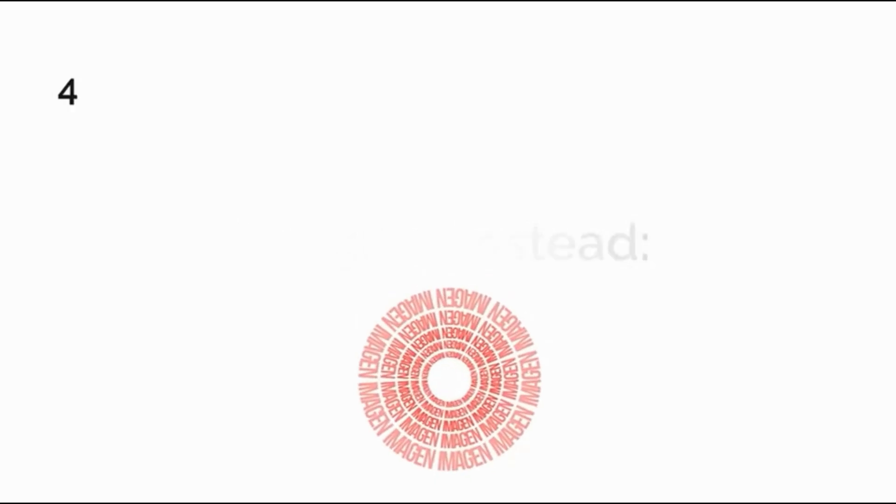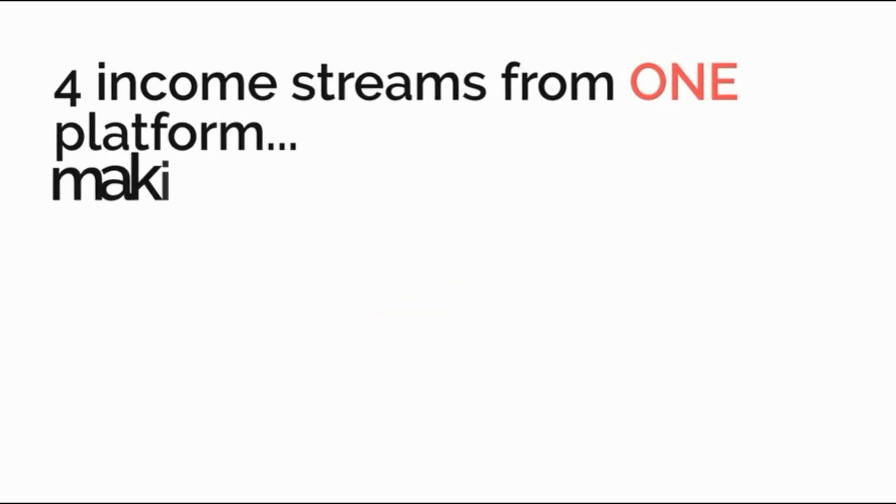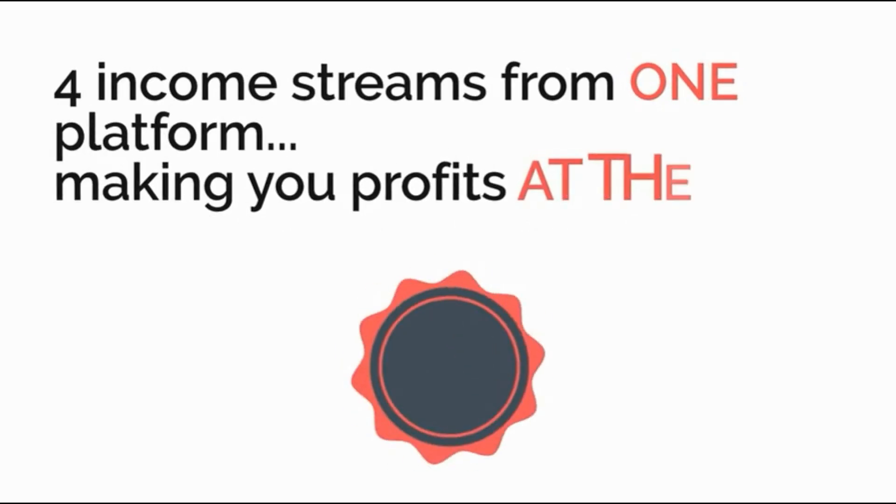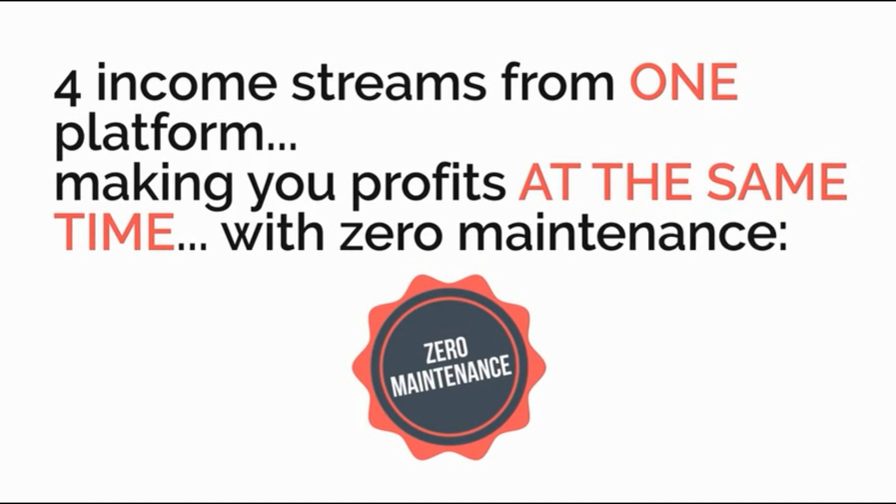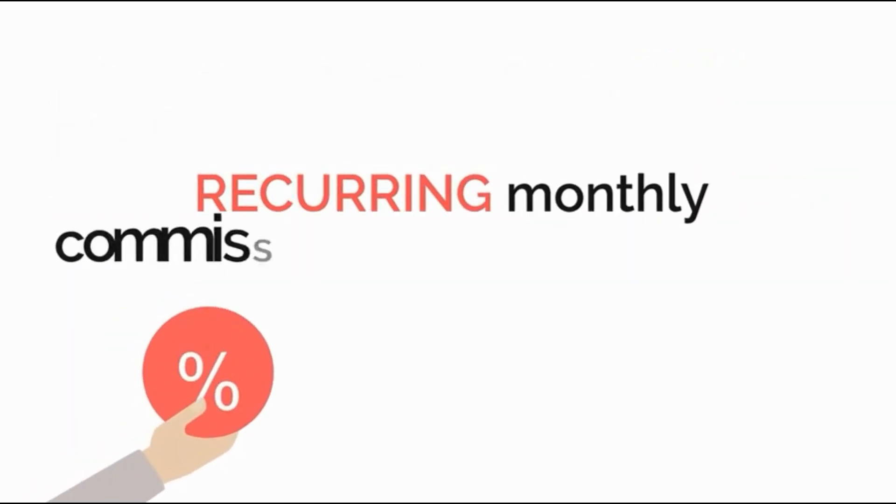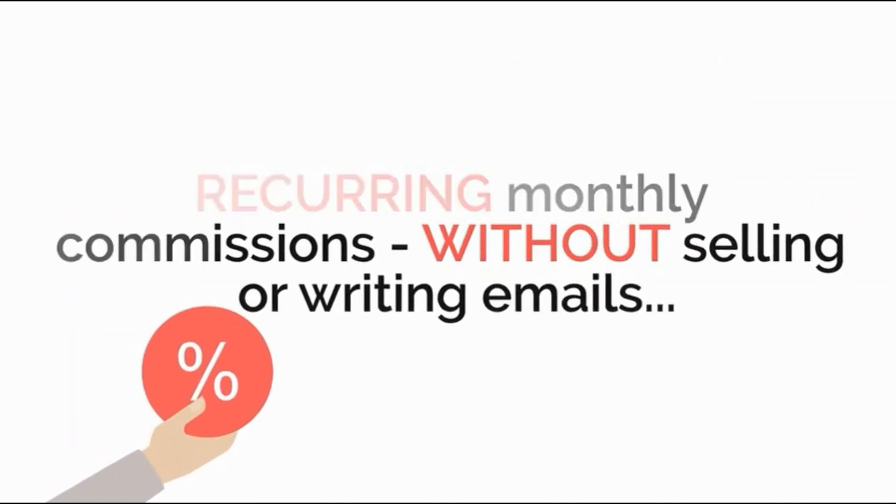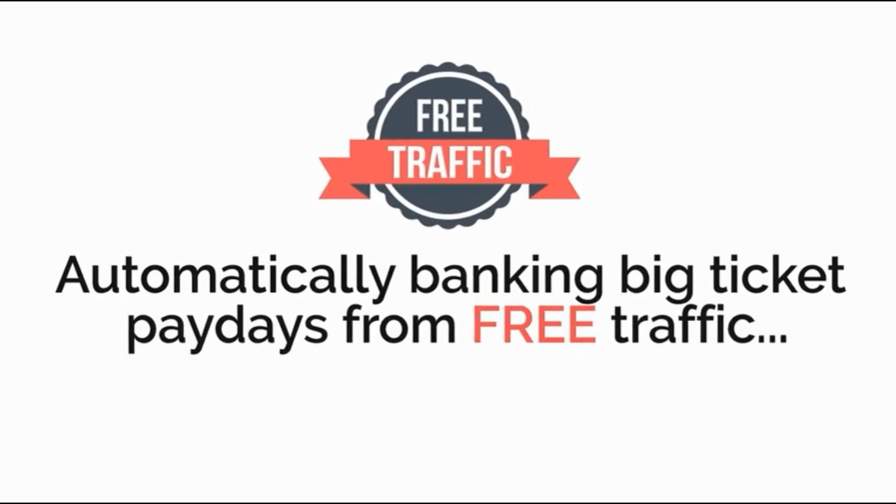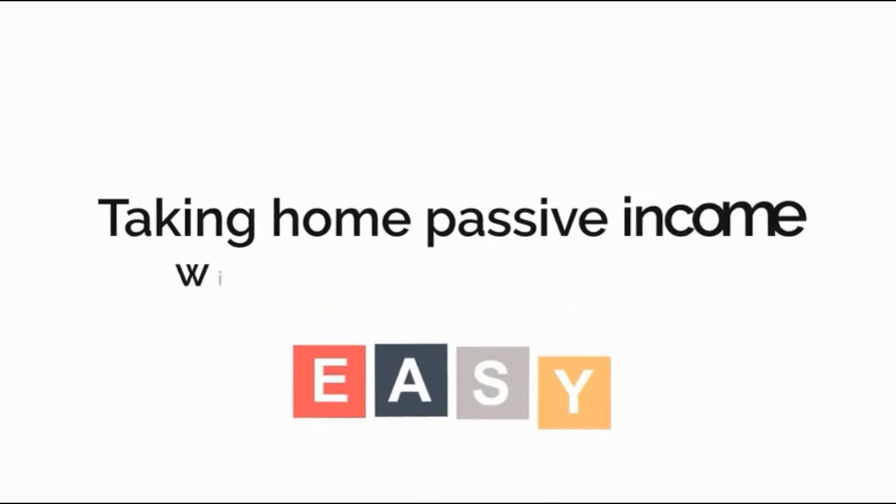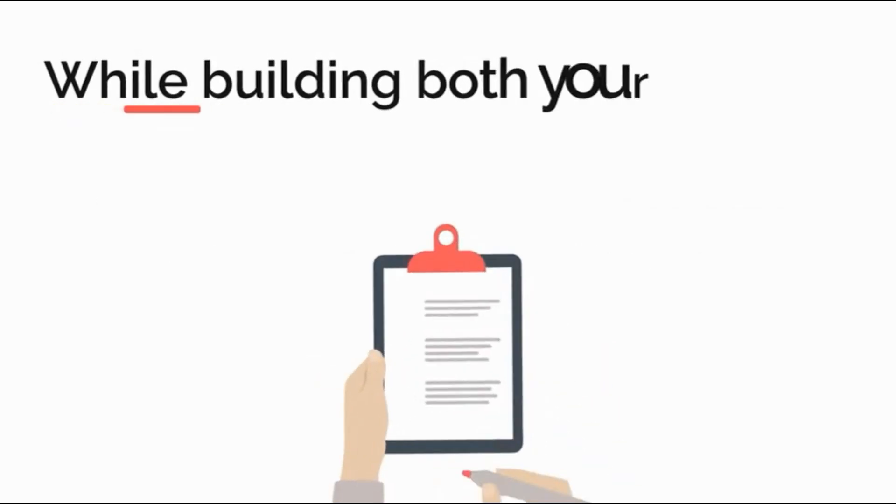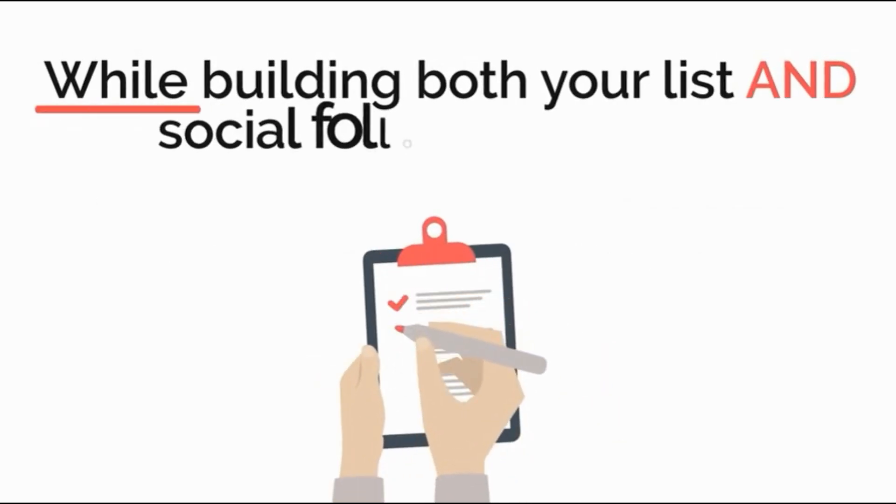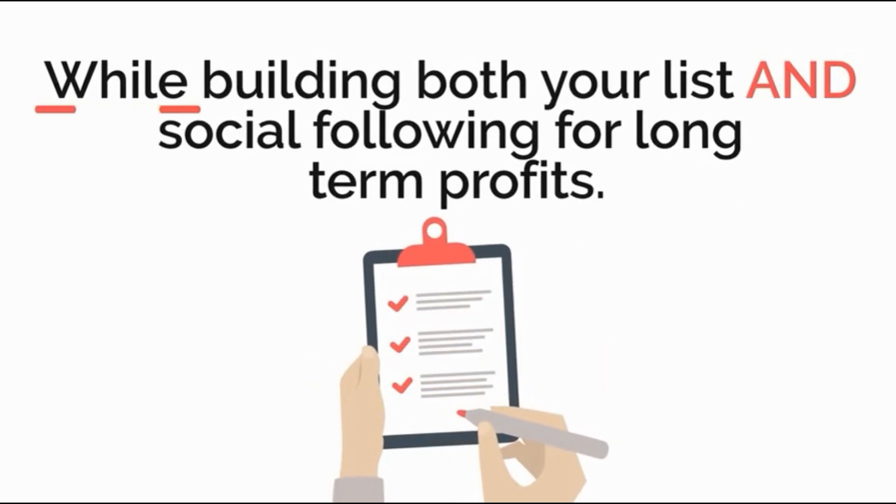Imagine instead four income streams from one platform making you profits at the same time with zero maintenance. Recurring monthly commissions without selling or writing emails, automatically banking high ticket paydays from free traffic, taking home passive income without lifting a finger, while building both your email list and social following for long-term profits.